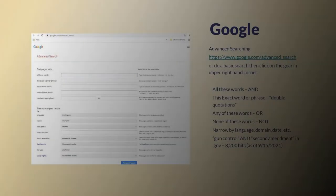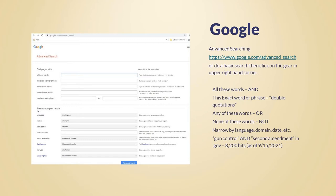Google offers an advanced searching mode. To access this, go to google.com/advanced_search or do a basic search and then click on the gear in the upper right-hand corner. If you have multiple search phrases you want included, use AND. You can use double quotations here as well. Use OR if you want any of your keywords used, and NOT if you want none of those words. You can narrow your search by language, domain, date, etc. When we limit our search for gun control and second amendment to just .gov domains, we get 8,200 hits.